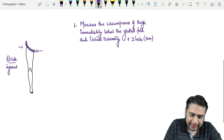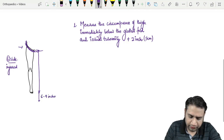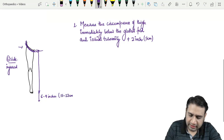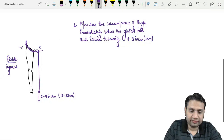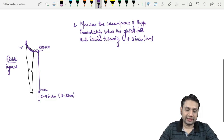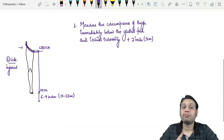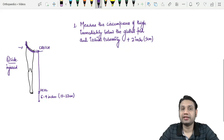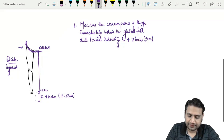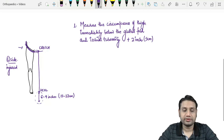For the length of the Thomas splint, measure from the crotch area to the heel. To that measurement, add approximately six to nine inches (roughly 15 to 23 centimeters). This total determines the appropriate length of the medial (inner) bar. The extra length allows room for bandages and trappings to maintain traction and support the limb correctly.